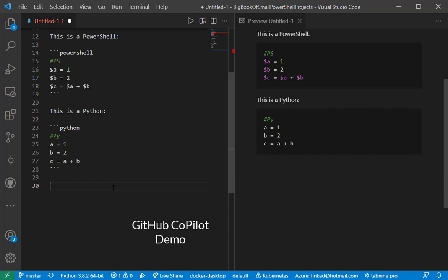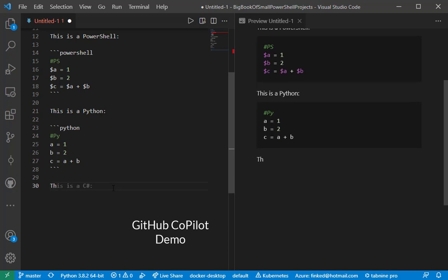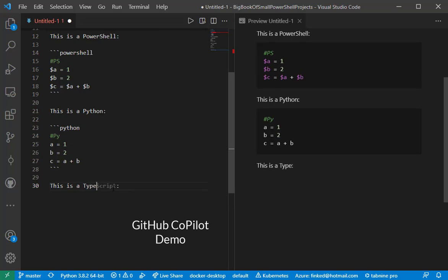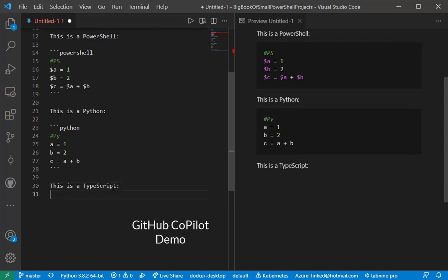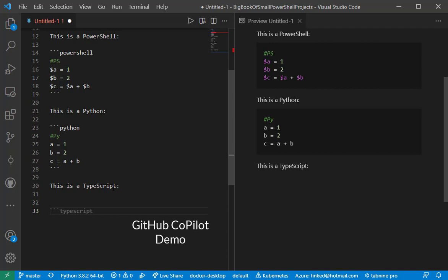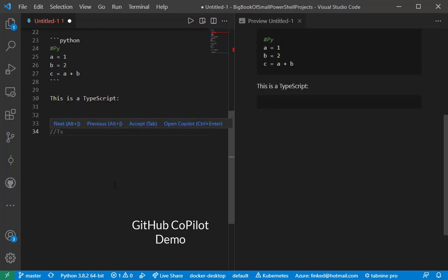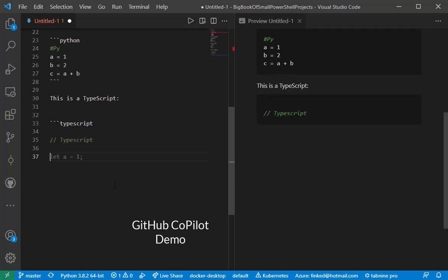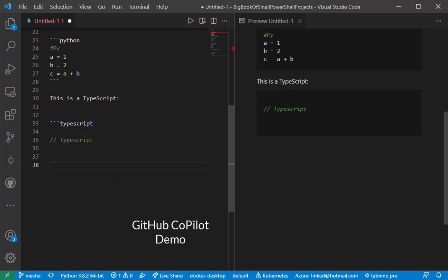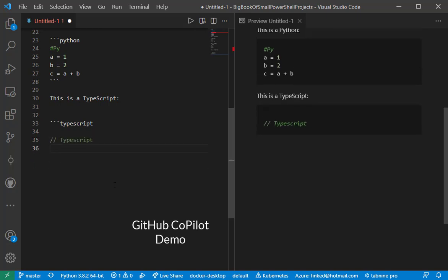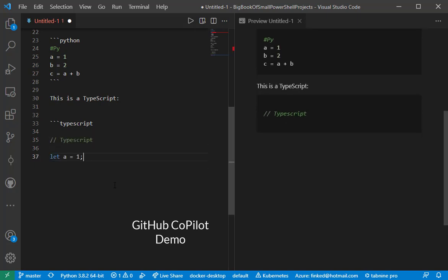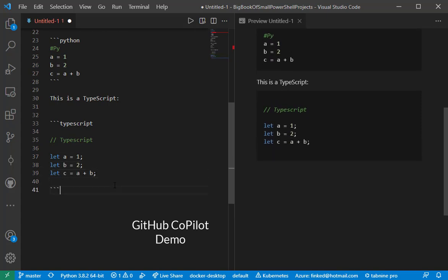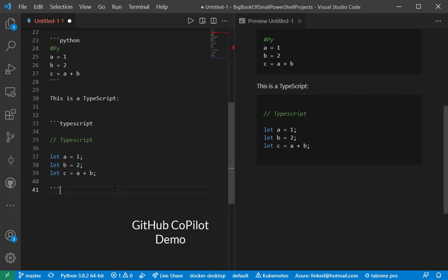Let's try one more. Instead of C sharp, let's try TypeScript. And we'll accept that. Proper comments. Let's do that. That's correct. And we get the same example in TypeScript.